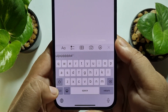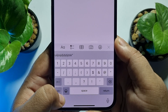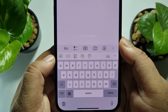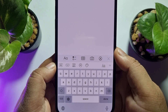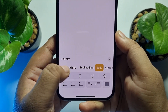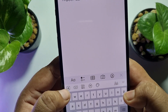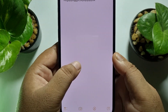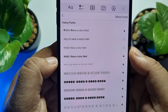To get the fancy keyboard, tap and hold on the globe icon and select the third-party font keyboard. Once you've selected the font keyboard, open your keyboard and then tap on the 'A' icon.